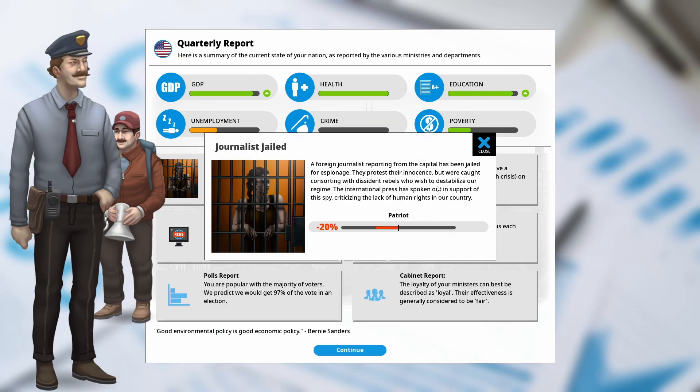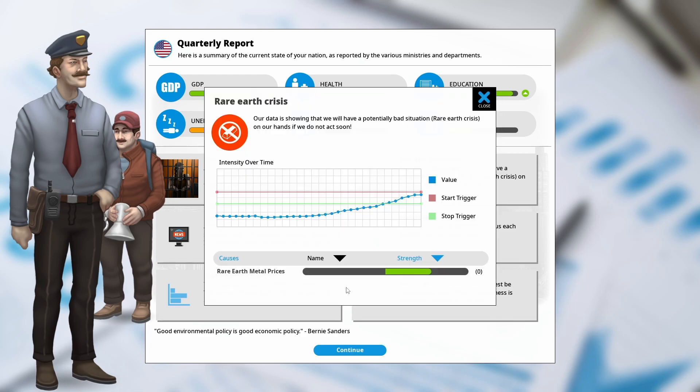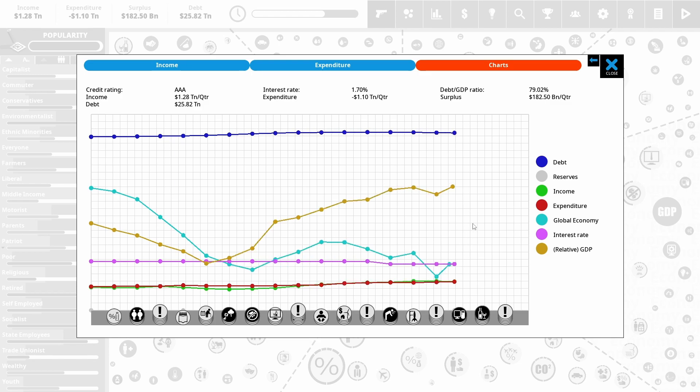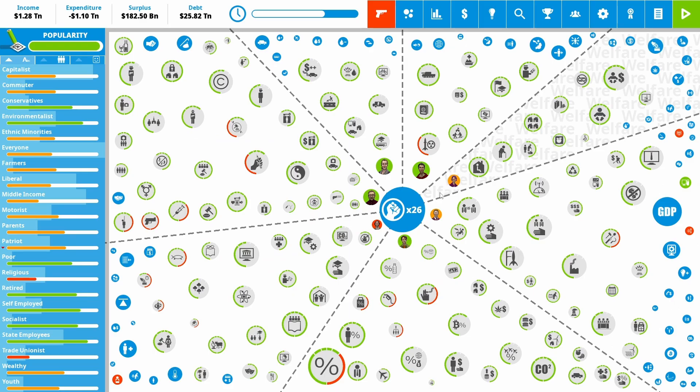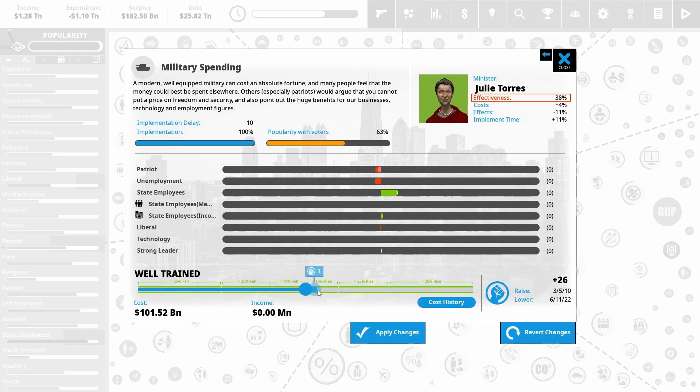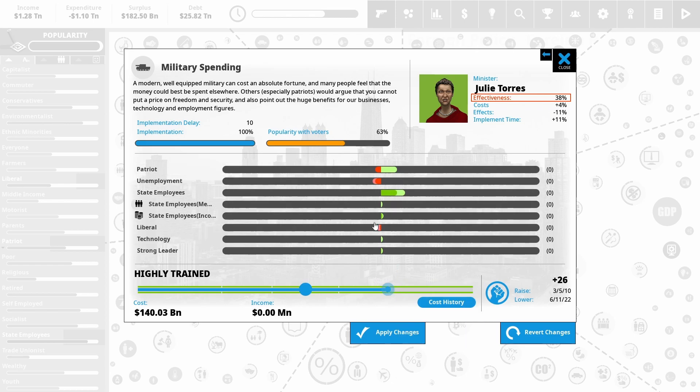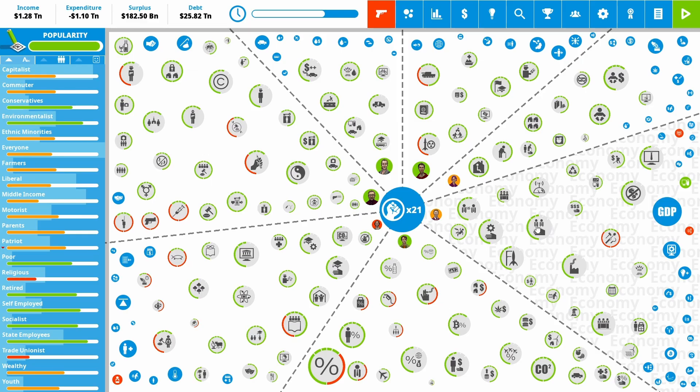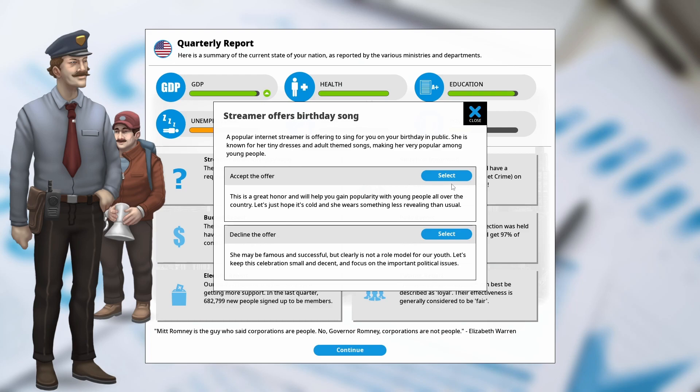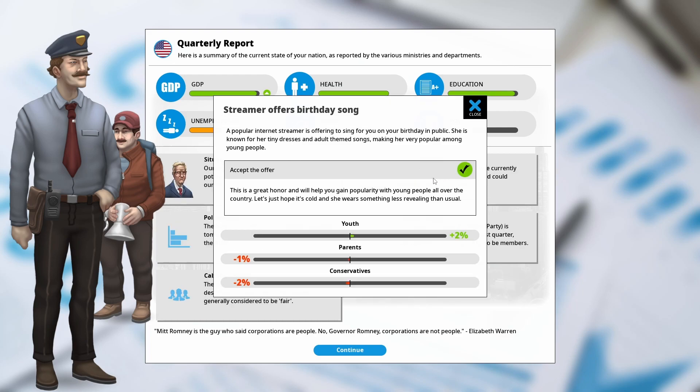Okay, so rare earth metal prices are getting really high and that may be an issue going forward. We do have a huge budget surplus, which is looking very good. So I'm going to use some of our surplus and put it into our military again. Hopefully that will see off any issues of cyber warfare and stabilize some things. Streamers are offering a birthday song. Sure, why not? Get the youth vote. Lose parents and conservatives. Still got a massive, massive budget.